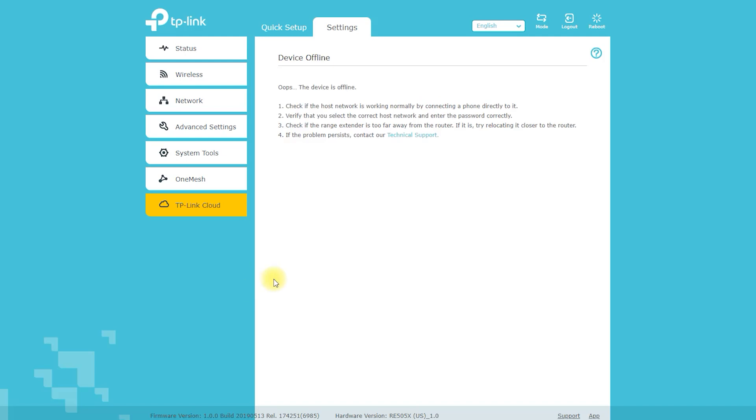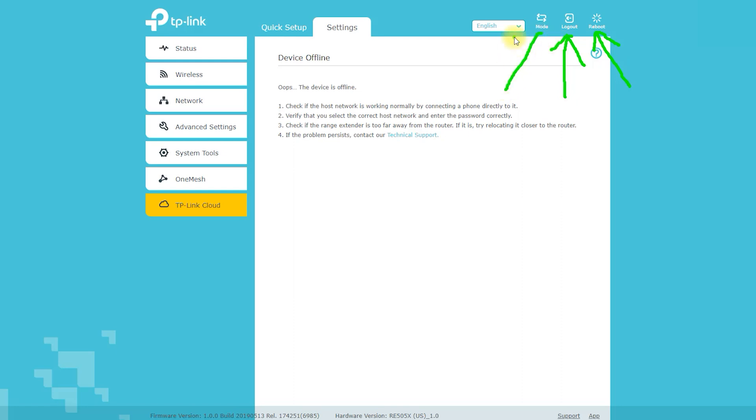OneMesh devices can be added to the network using the Tether app or web-based interface. Once added, they will automatically connect to the existing network and start working together to extend the coverage. OneMesh also allows you to manage and monitor your network from a single location, and you can set up access schedules and website restrictions for specific devices.